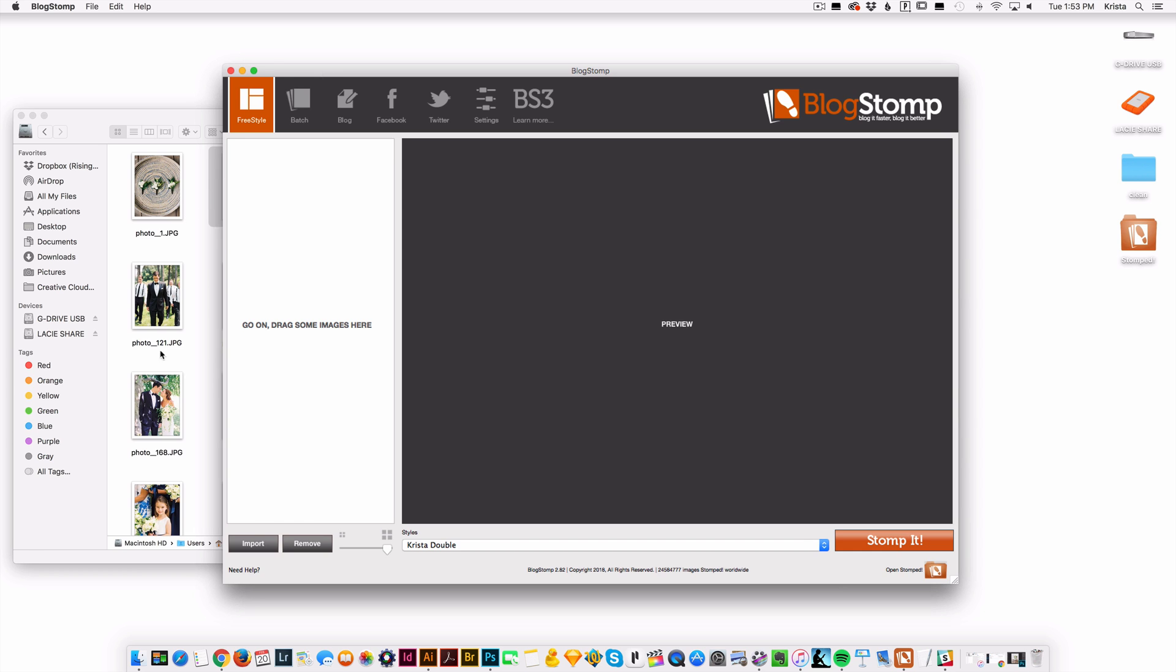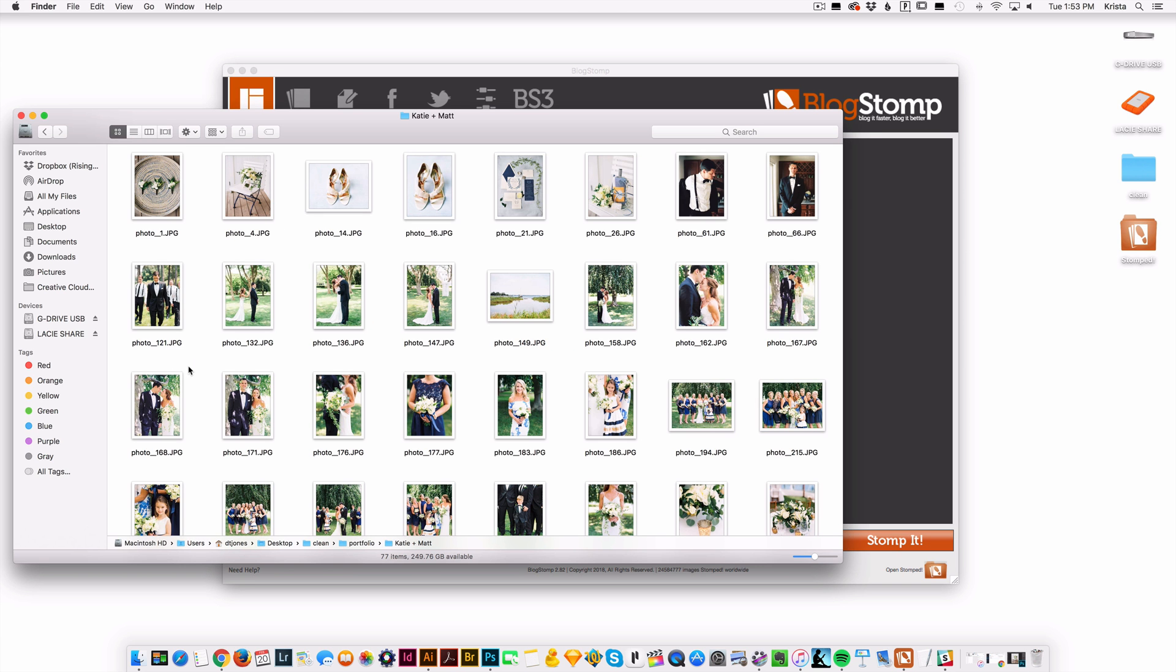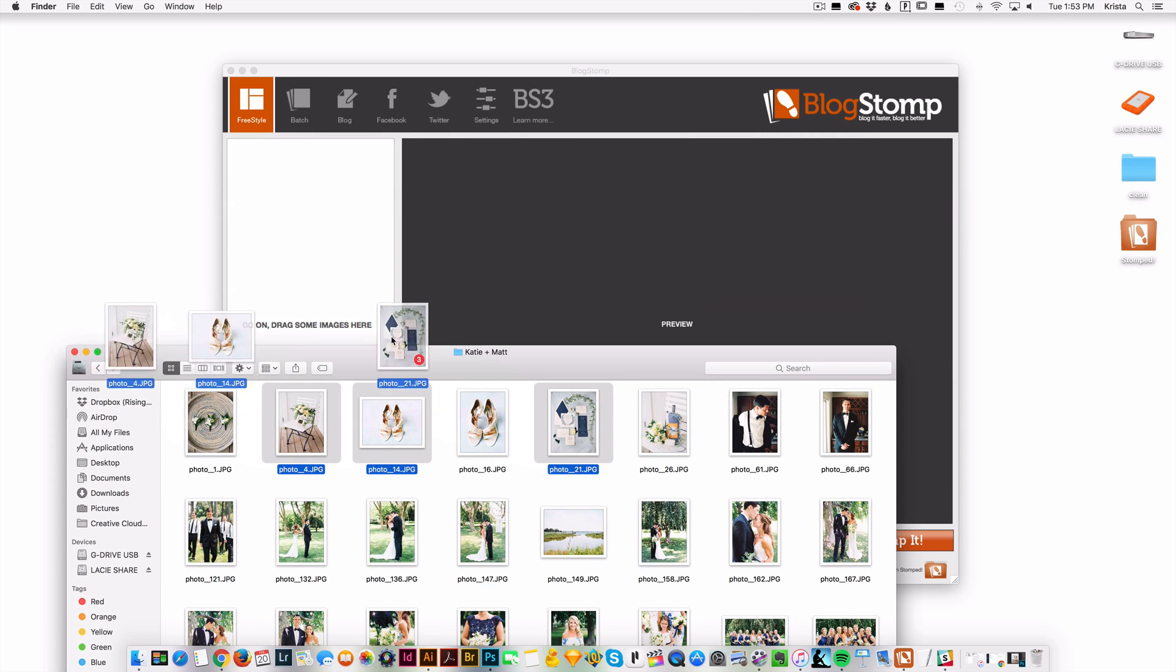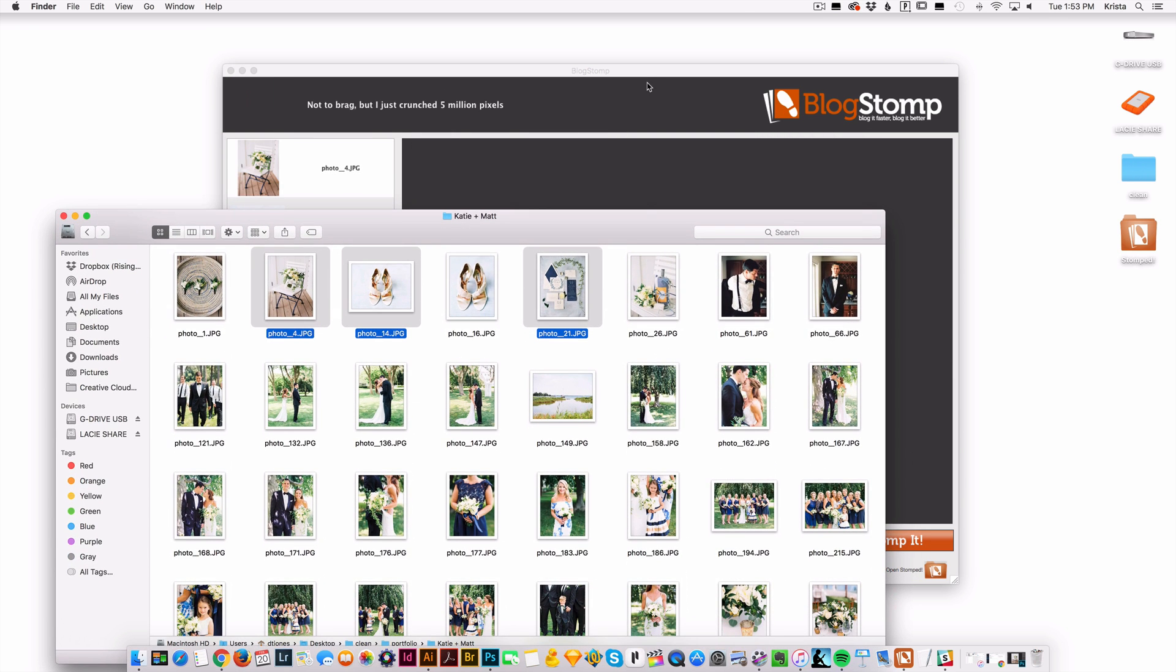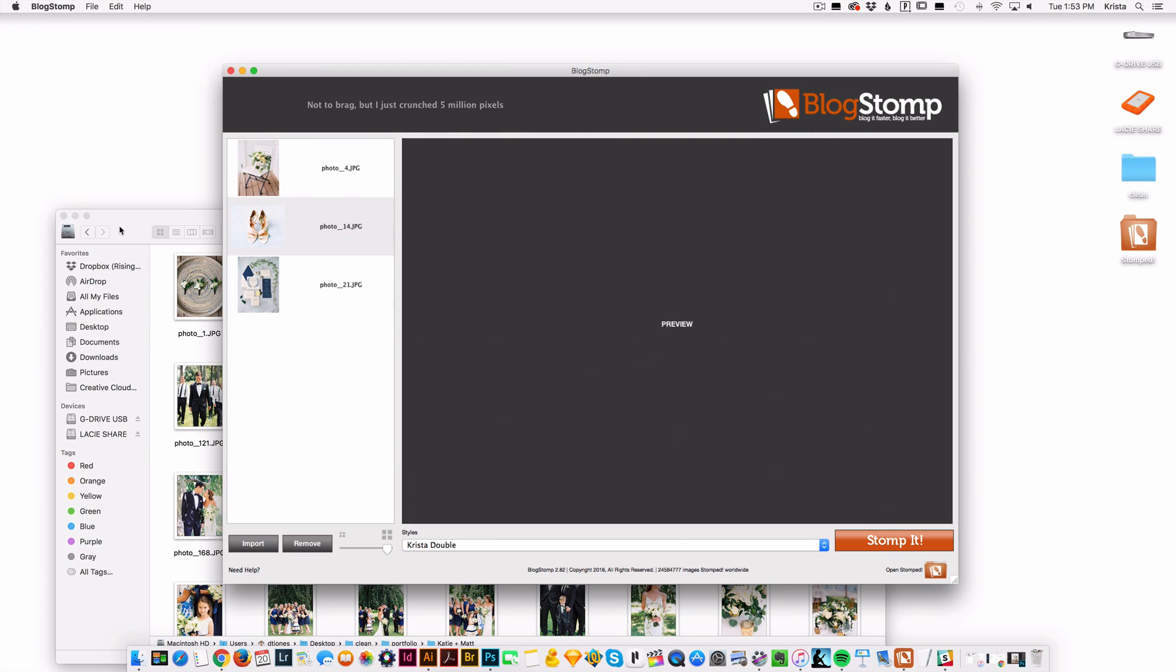So what you do is you select a few images. And so I'm going to grab those and I'm going to pull them in and you can pull in as many photos as you want.